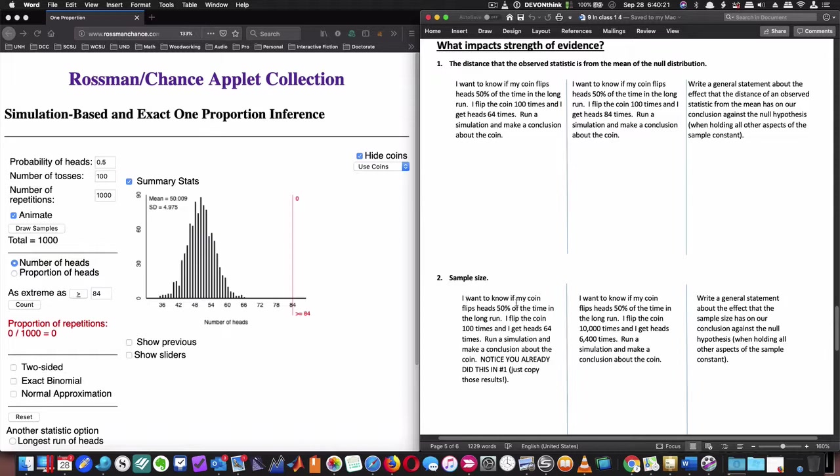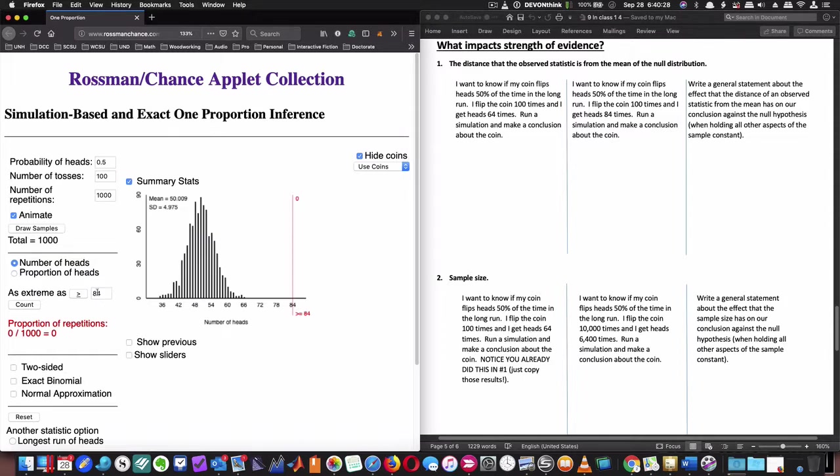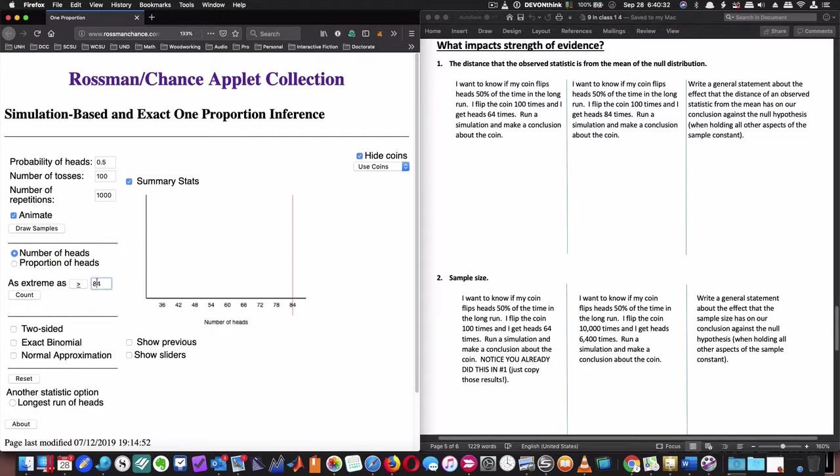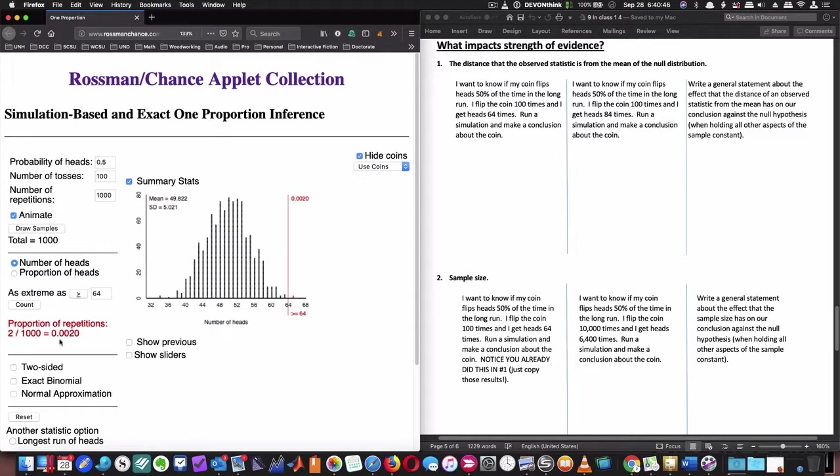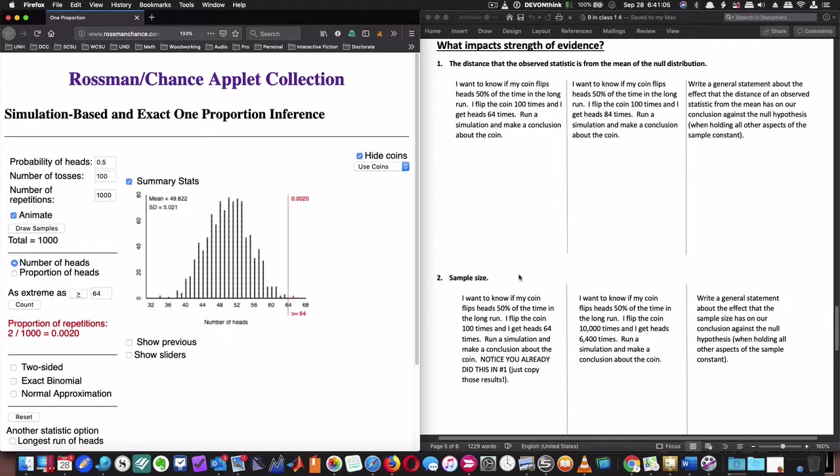Sample size. I want to know if my coin flips heads 50% of the time in the long run. I flipped the coin 100 times and I get heads 64 times. So we're going to go back to this 64 situation and run a simulation. What we want to do is we're going to run this coin flip with the same situation, except I'm going to flip a coin 10,000 times. So basically I'm multiplying this times 100. 64 times 100 is 6400, and 100 times 100 is 10,000. So basically I'm doing this 100 times. I'm still going to have the number of repetitions as 1,000. It's my experiment itself. It's not going to be based on 100 flips, it's going to be based on 10,000 flips.